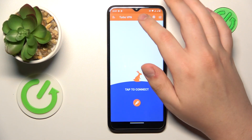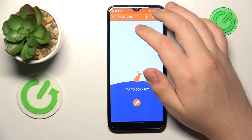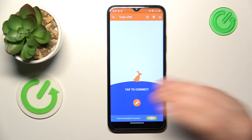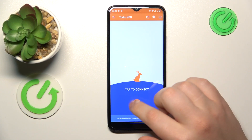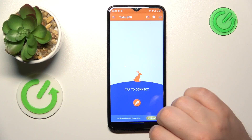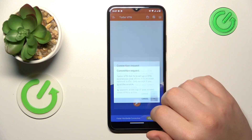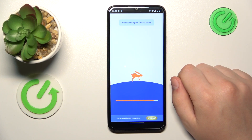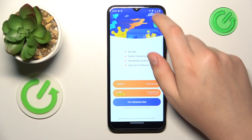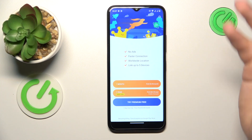Finally, in order to connect your Nokia phone to VPN, you're going to simply tap the carrot icon over there. Confirm the connection request, and the VPN gets successfully connected.